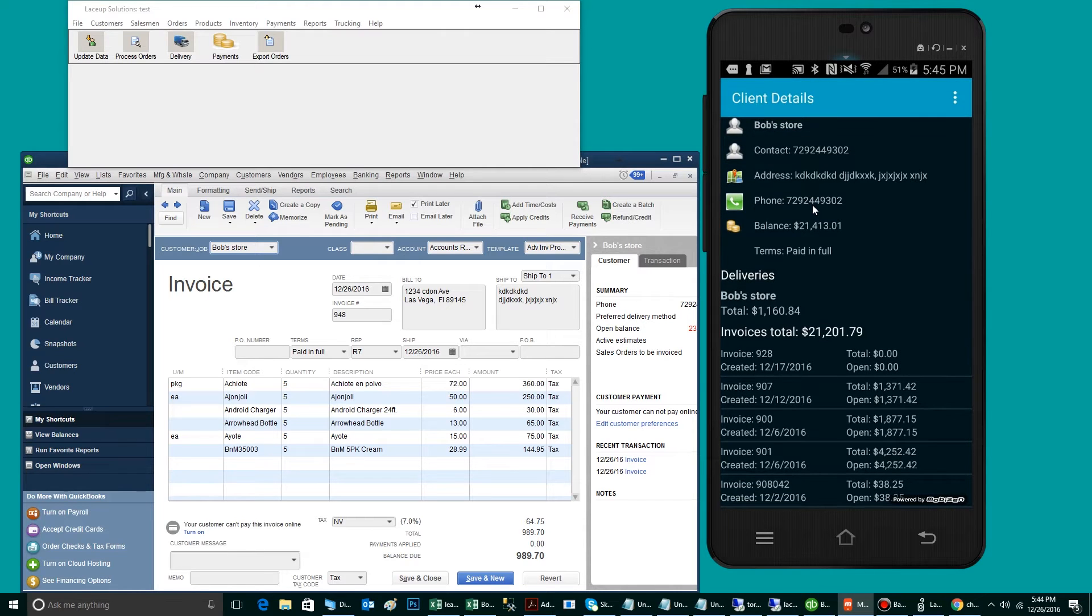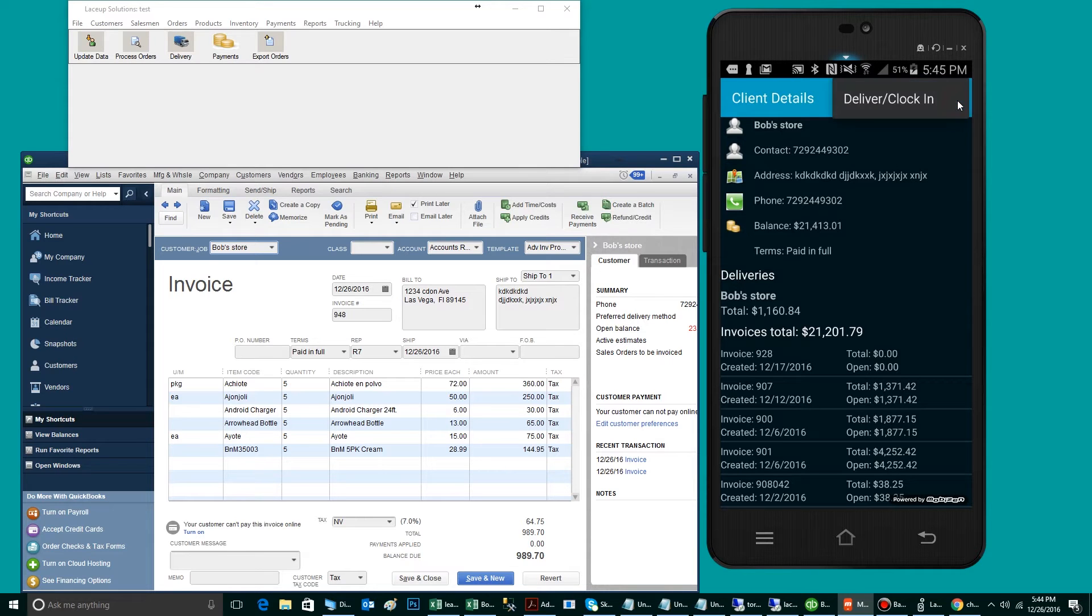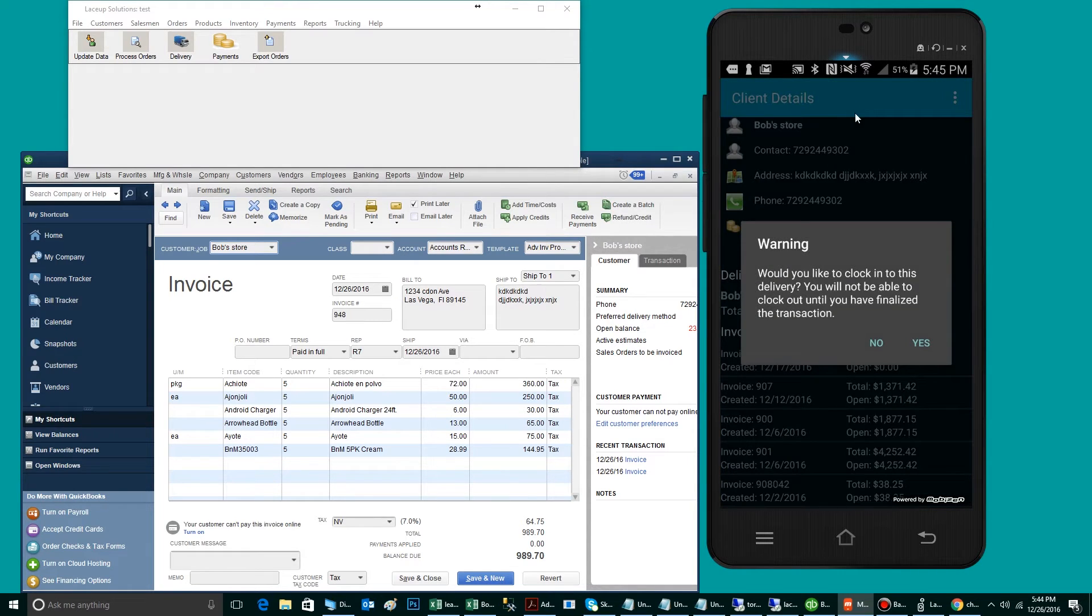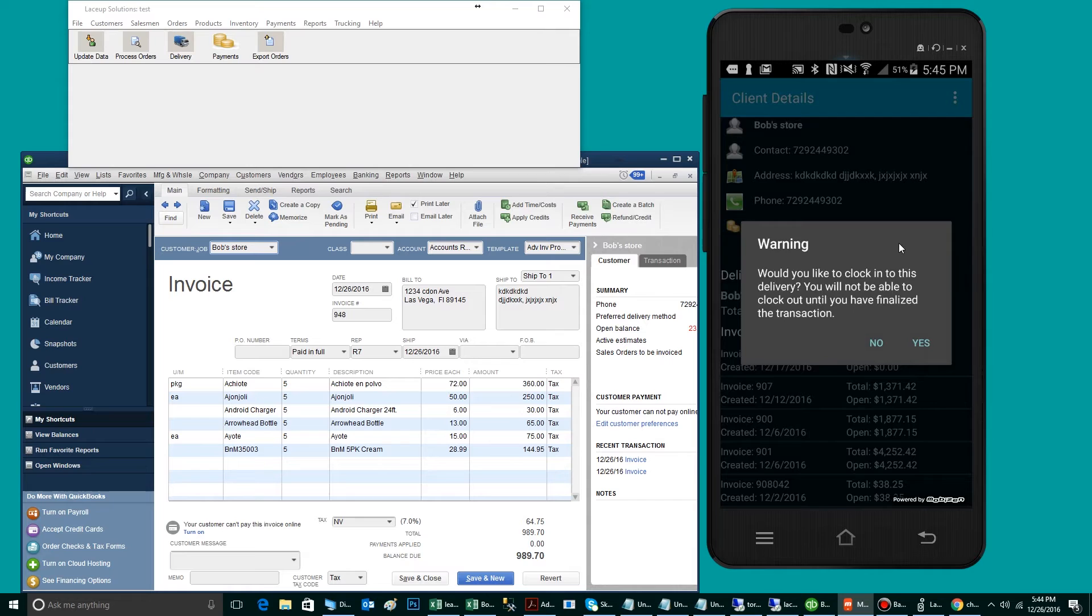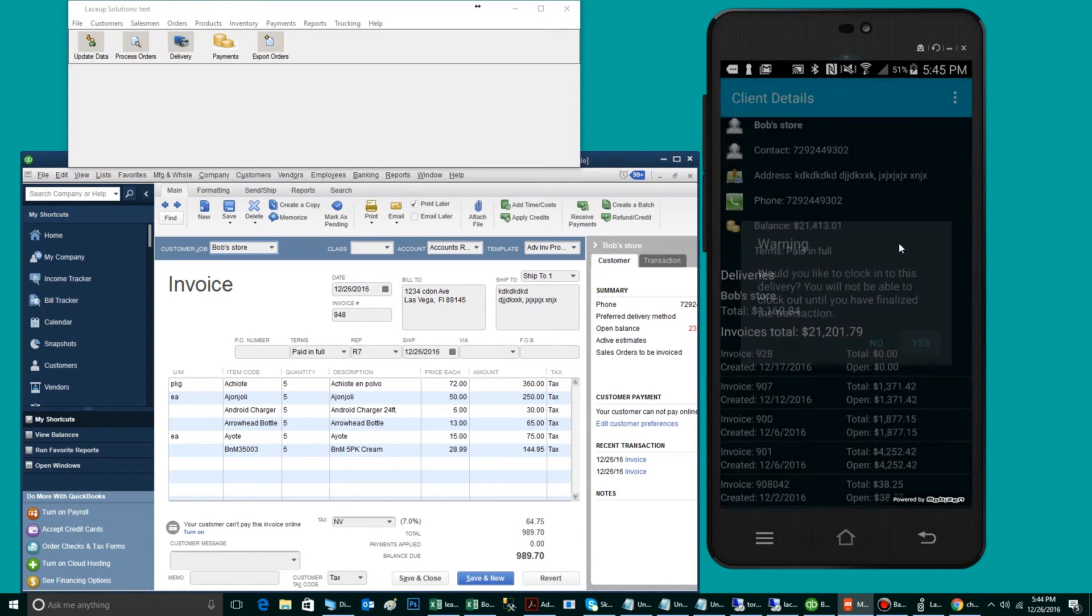The driver will then click on Bob's Store, click on the three dots, and click on Deliver. The system will then prompt the driver if he wants to clock in, at which point the driver will tap Yes.